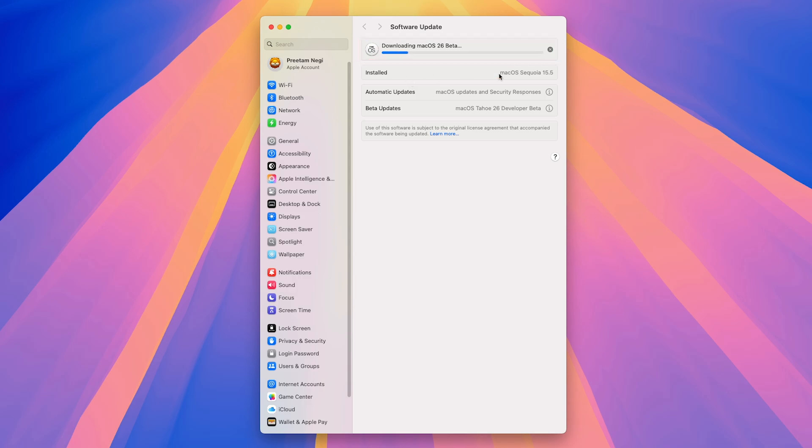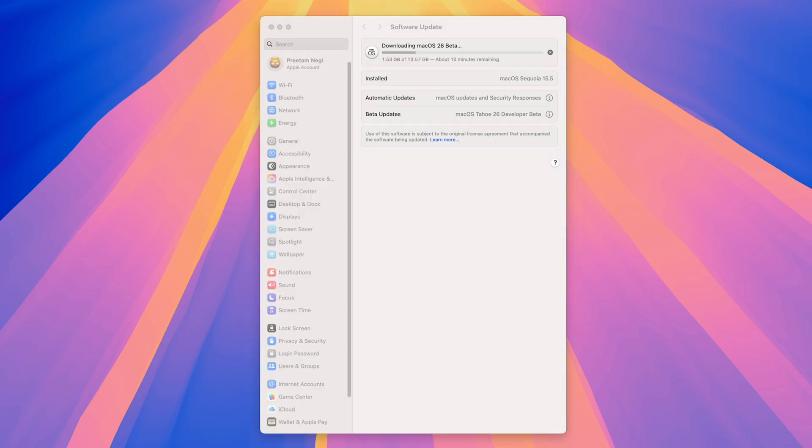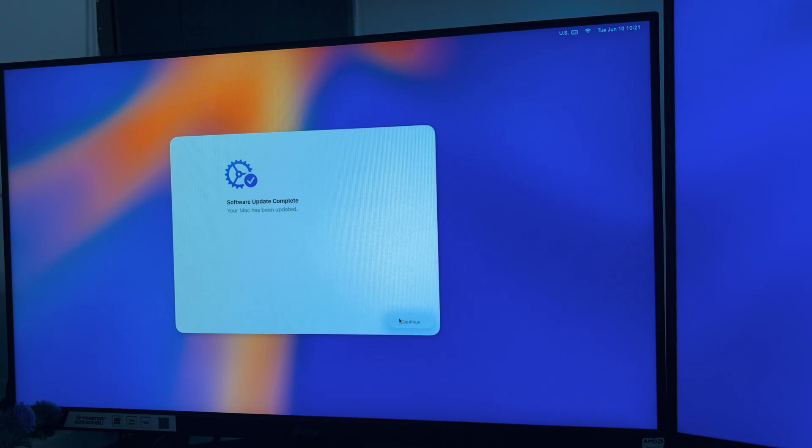And probably after a few minutes when it will start installing, I may require to stop this video. But again, I will be continuing it. So finally, here we can see we have successfully updated Mac.